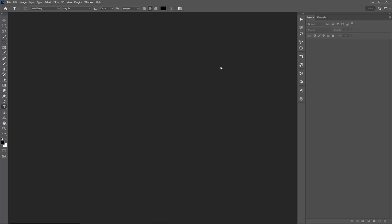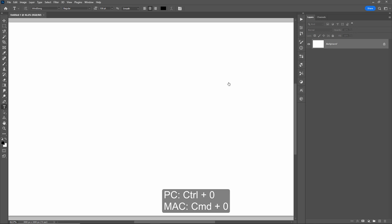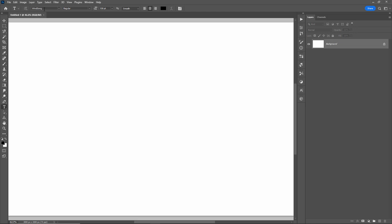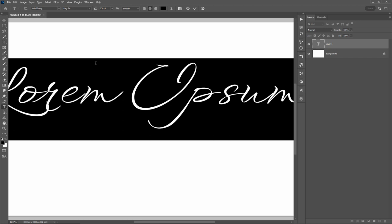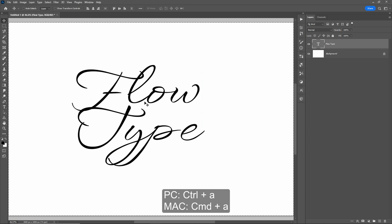First, let's create a new document — File > New — and I'll set this up at 3000 by 2000. Create, then hit Control or Command 0 to zoom in. Now we need to create some text. I'll hit T for the type tool; the font I'll be using is Winsong. I'll click anywhere on the canvas to create some text — it doesn't matter what color. So let's just call this 'flow type' and hit Control or Command + Enter to accept that.